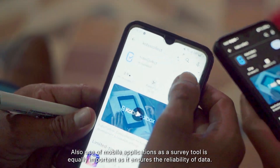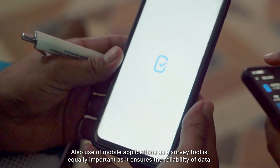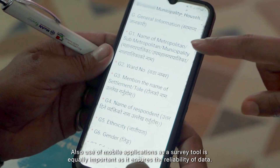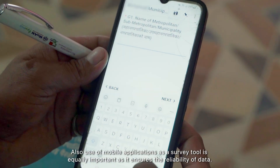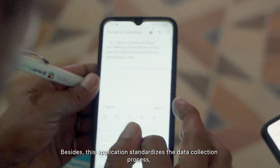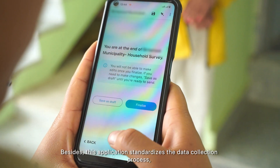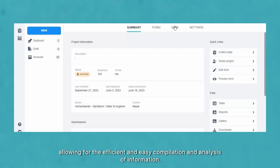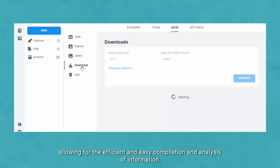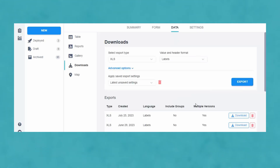Use of mobile applications as a survey tool is equally important as it ensures the reliability of data. This application standardizes the data collection process, allowing for the efficient and easy compilation and analysis of information.